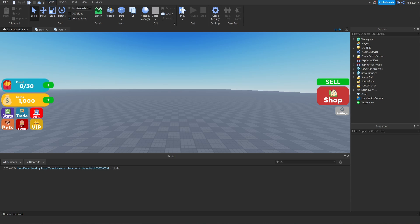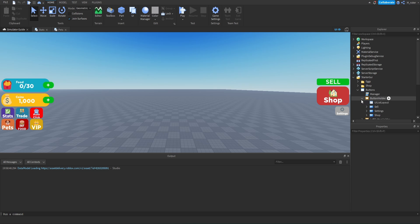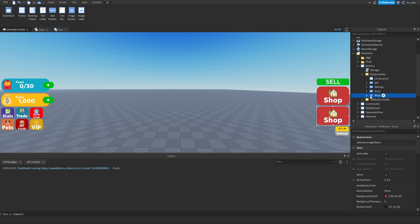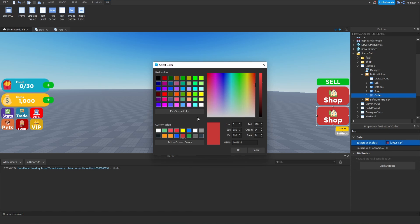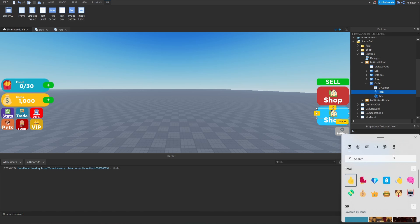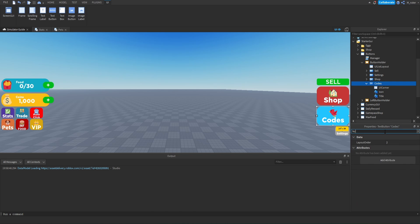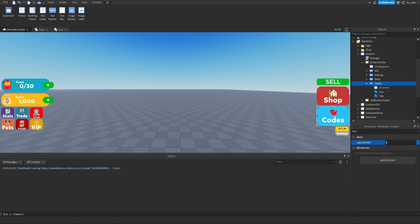Hopping into the studio, the first thing we're going to do is create the button. We'll go inside the StarterGUI, inside the button GUI, and inside the button holder. We'll duplicate the shop button because it looks pretty similar to the codes button. We'll rename this to codes, change the background color to blue, set the icon to a bird emoji, set the title text to say codes, and modify the layout order of the text button to three so it appears after the shop but before the settings button.